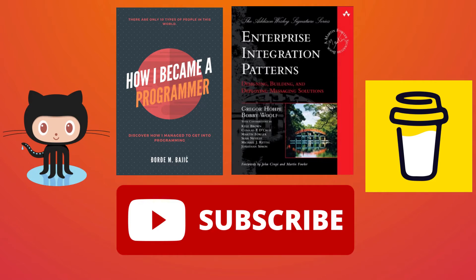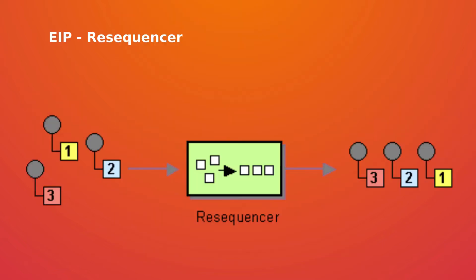So resequencer is used when we want to collect input messages, reorder them, and send them to the output channel in some specific order. It should not modify the original message.